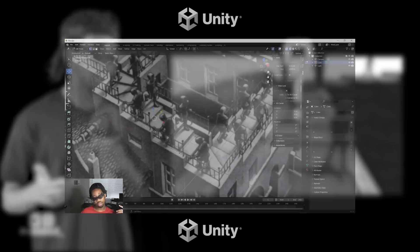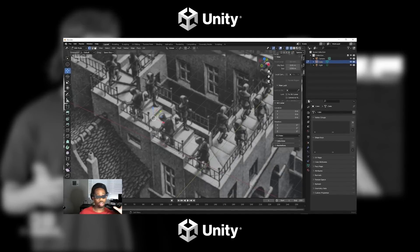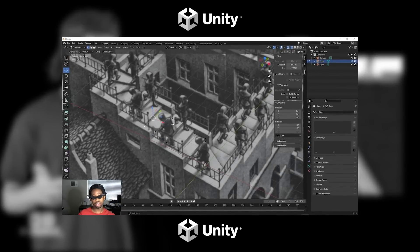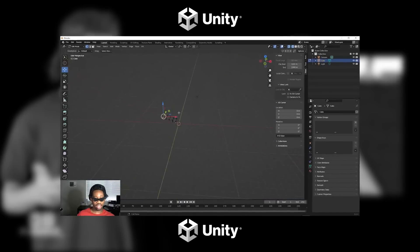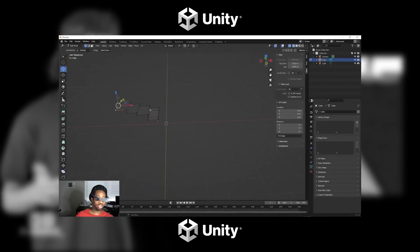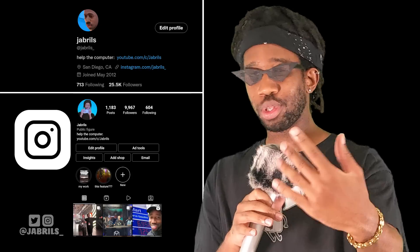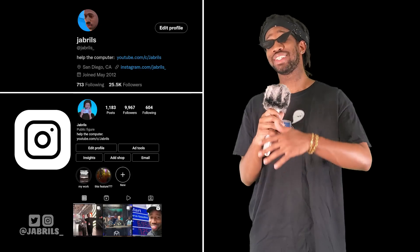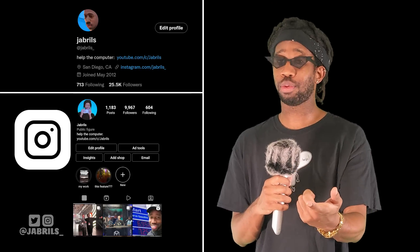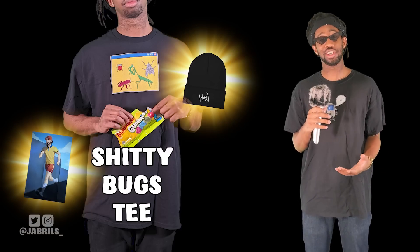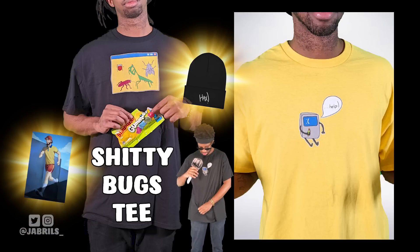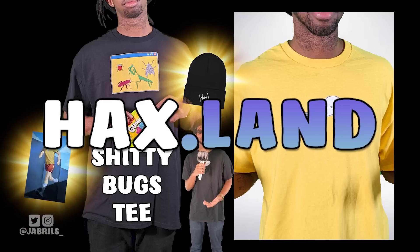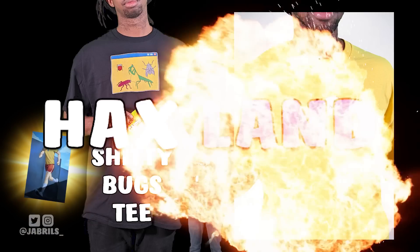Also, real quick — Unity sponsored a separate video in which I teach you how to do everything in this video. Be on the lookout for that if you're interested, but more details at the end. Also, please follow me on social media — your boy is desperately trying to get his numbers up. And I just launched the Shitty Bugs merch team, plus the Help the Computer team. Head over to hax.land and pick up some fire merch — links are in the description.